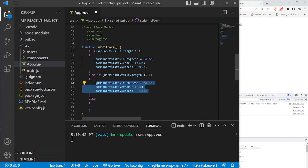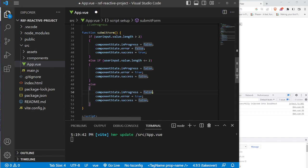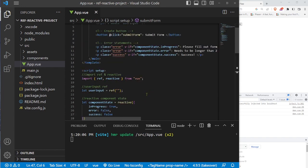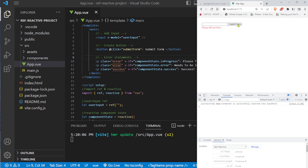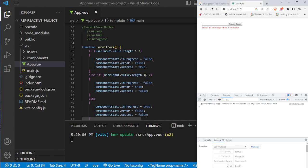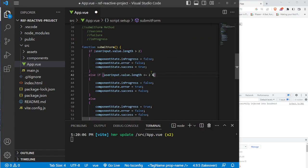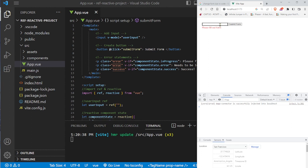We copy and paste the state-setting block one more time for the in-progress case — anything else that might happen keeps inProgress true and error and success false. We also consider the edge case where the user hasn't typed anything: if the length is greater than zero it's an error, but if they haven't typed at all and click the button, nothing changes. Testing: empty input shows 'fill out form', one letter shows an error, longer input shows success.